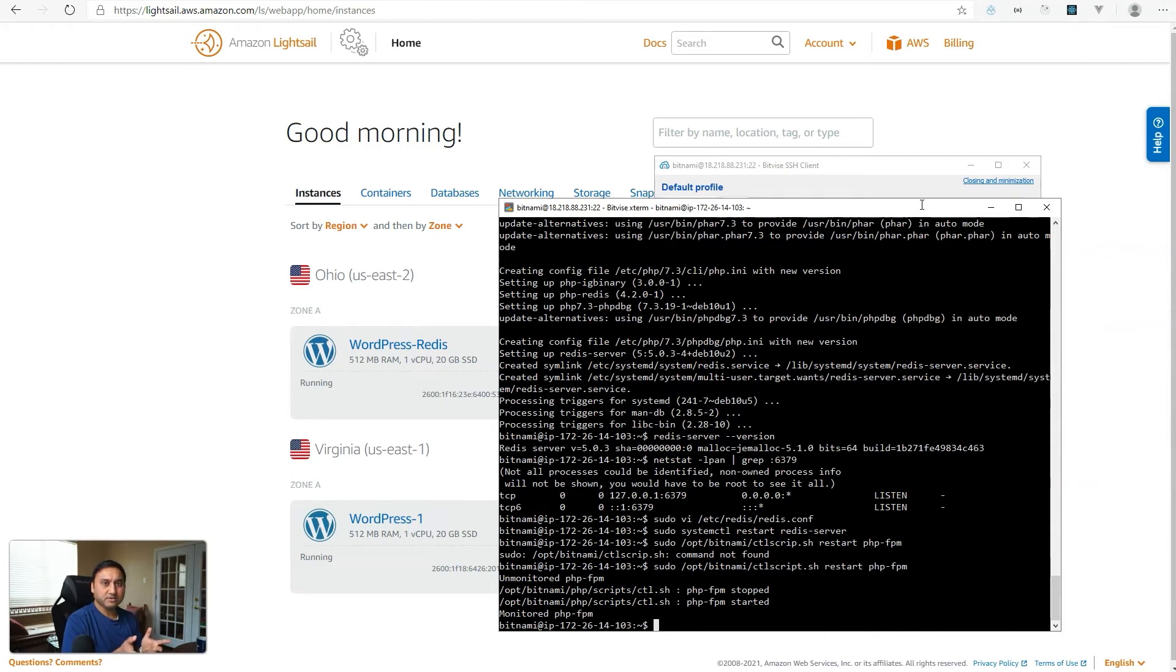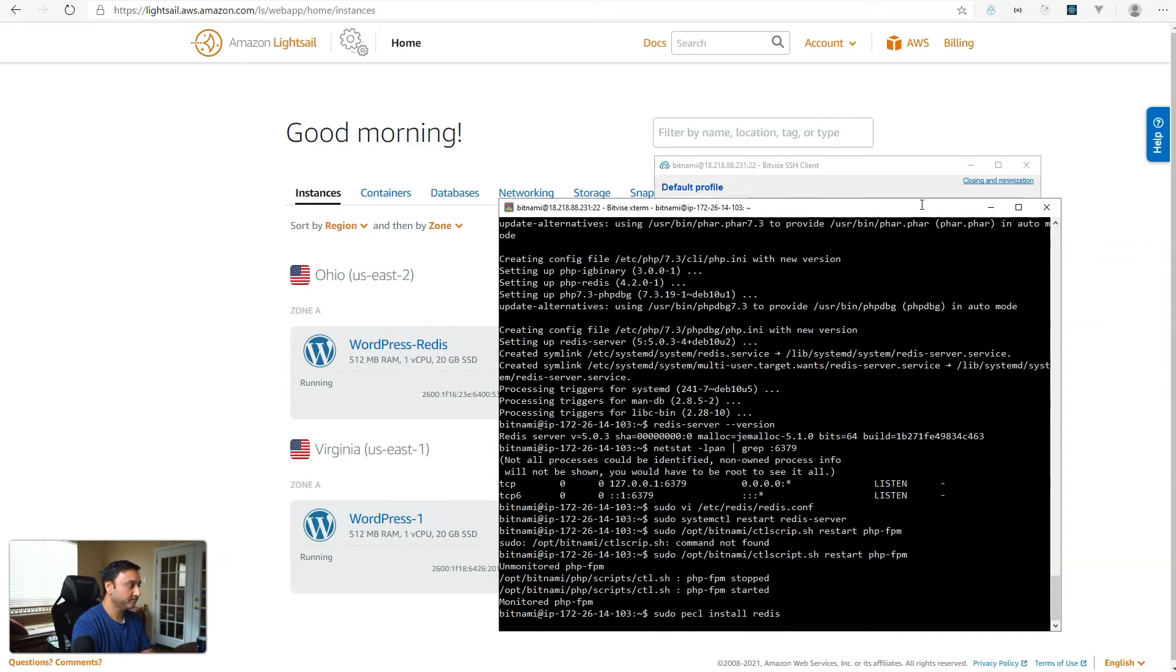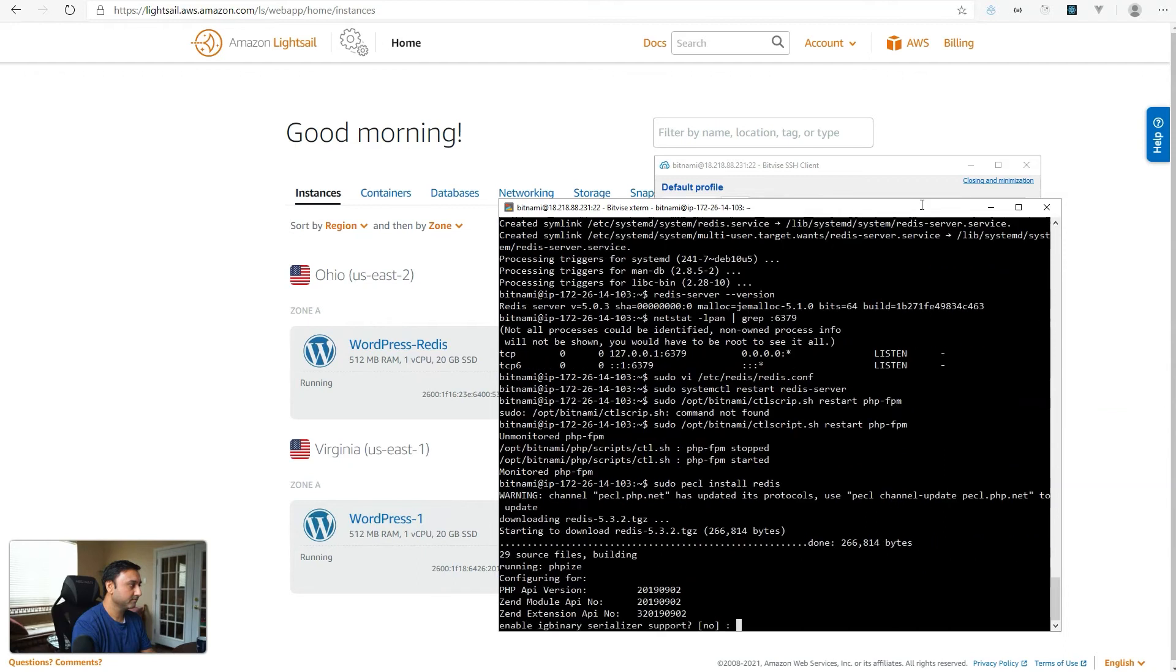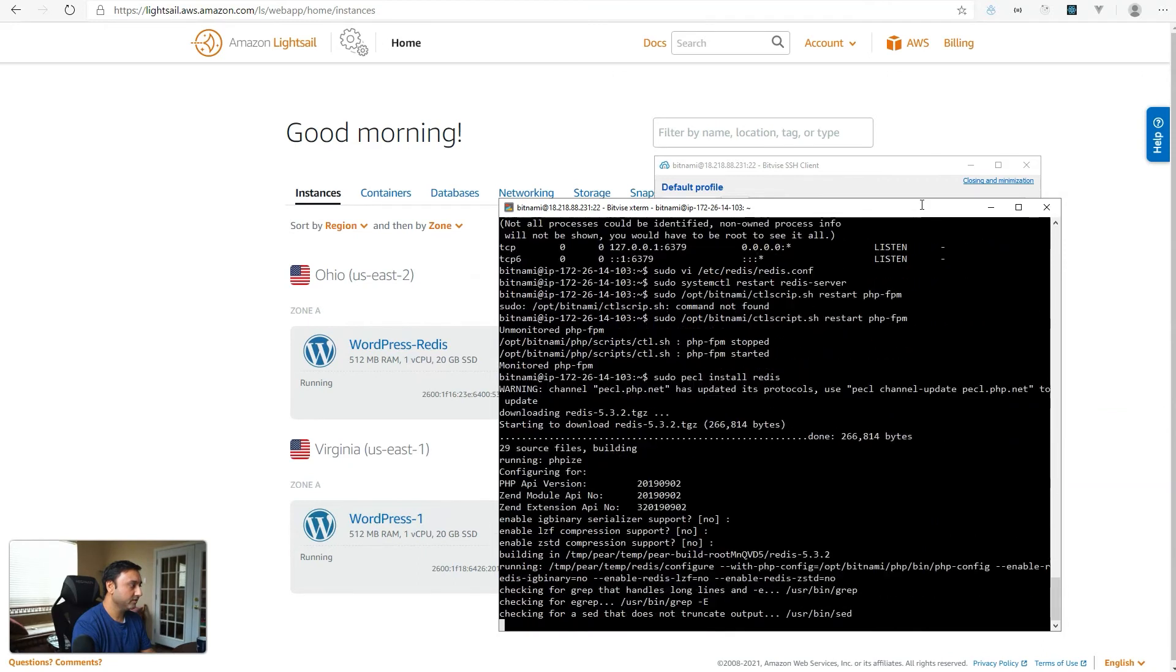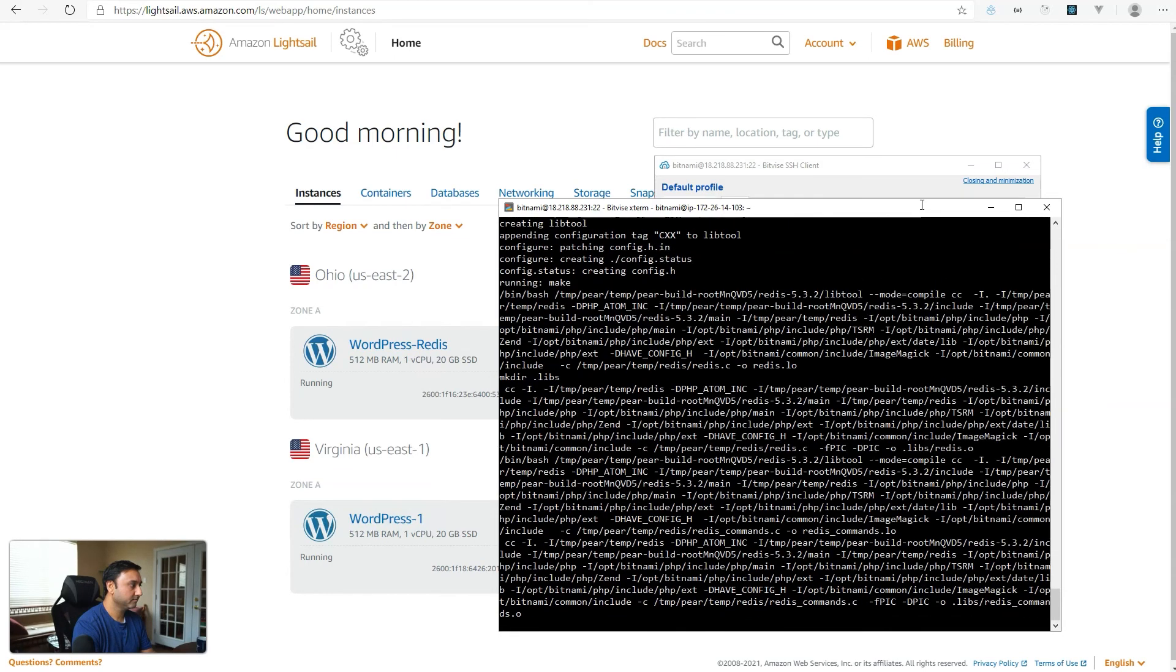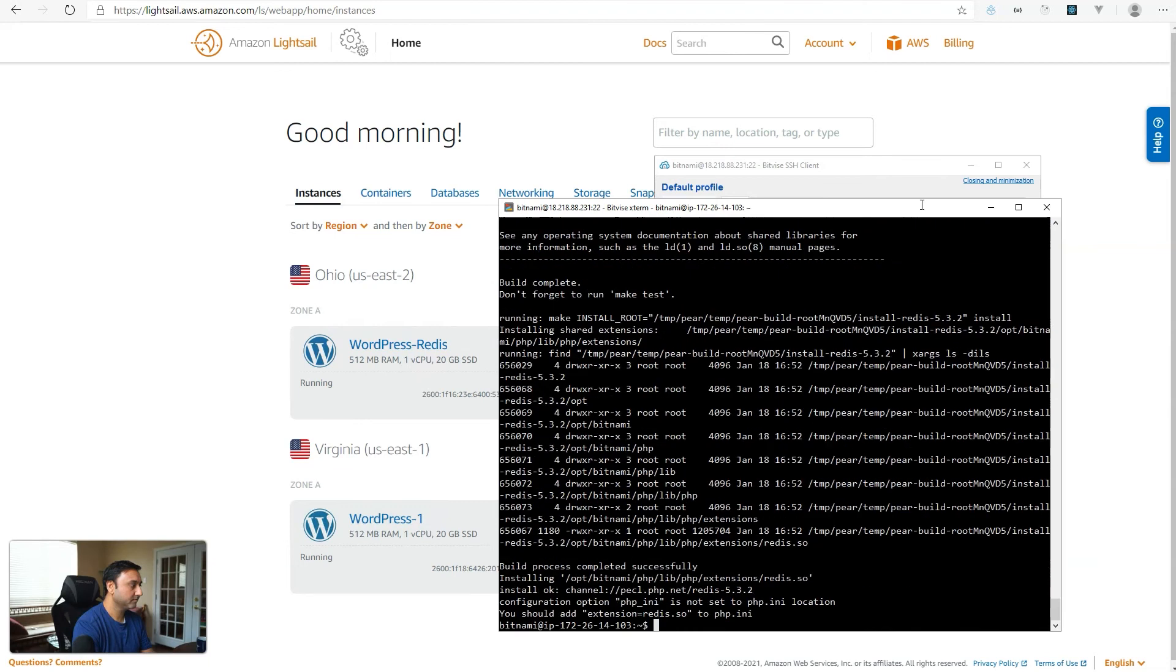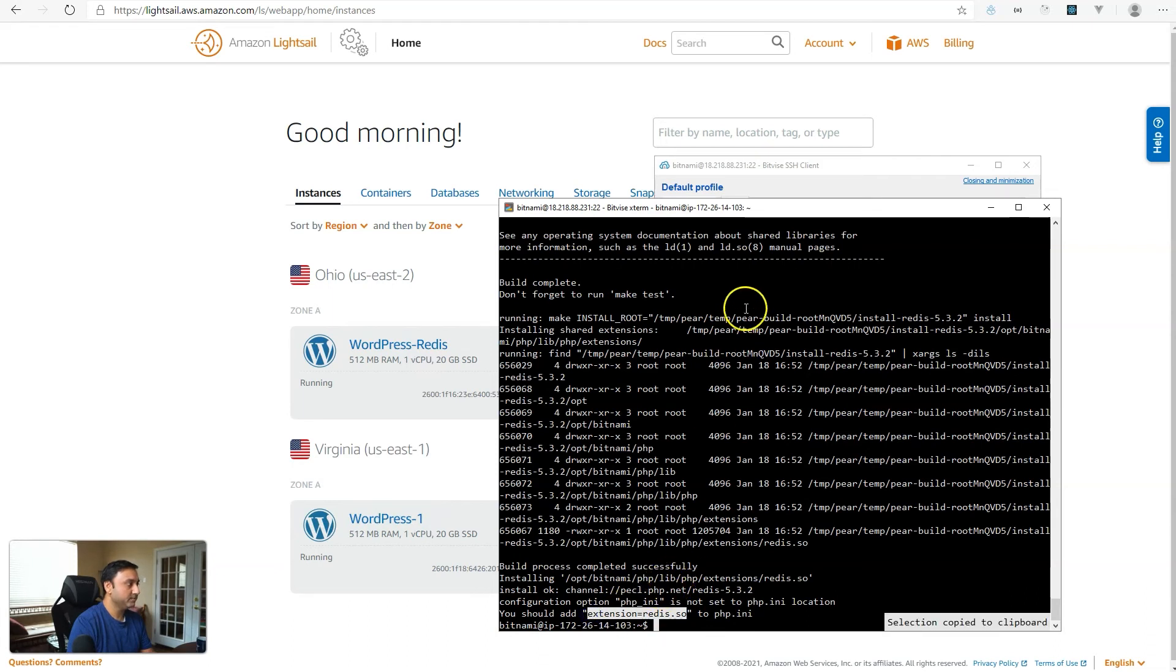The next thing we need to do is install the PHP extension for Redis. So we'll run the command sudo PECL install Redis. And just hit enter on these prompts. And then the last item that it's already telling us to do is add the extension equals Redis.so to PHP.ini. So that's what we will do.